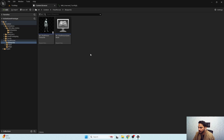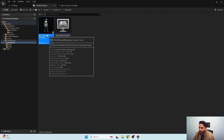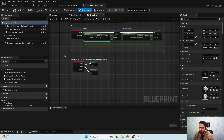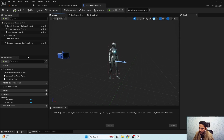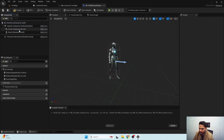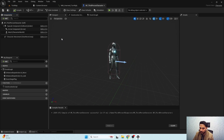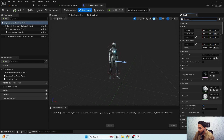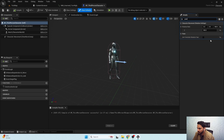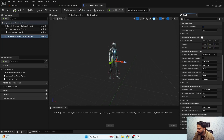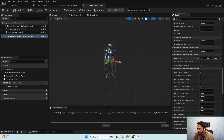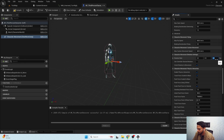Now we need to set up our character class properly. I'm going to open my third-person character. First I'll remove the jumping functionality for now, and also remove the camera component and spring arm, because we will use a separate camera manager class. We need to make sure that 'Use Controller Rotation' is set to false, and set the rotation rate to zero and 'Orient Rotation to Movement' to true.